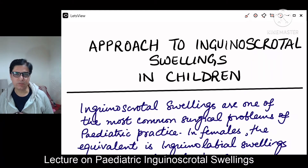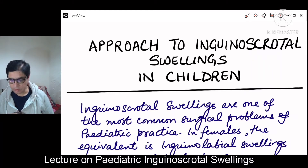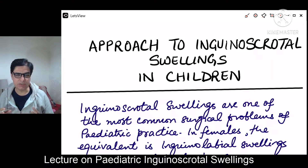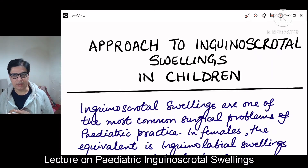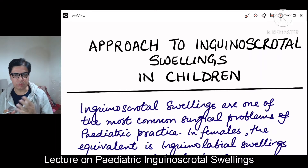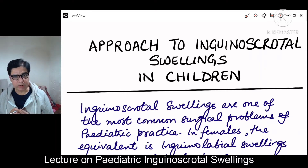Hello my friends, my name is Dr. Seyir Nayar. Welcome to my YouTube channel. Today we are going to talk about inguino-scrotal swellings in children. We mean male children, though we would also be touching a little bit about inguino-labial swellings, which is the counterpart in female children. Without further ado, let's dive into today's topic.